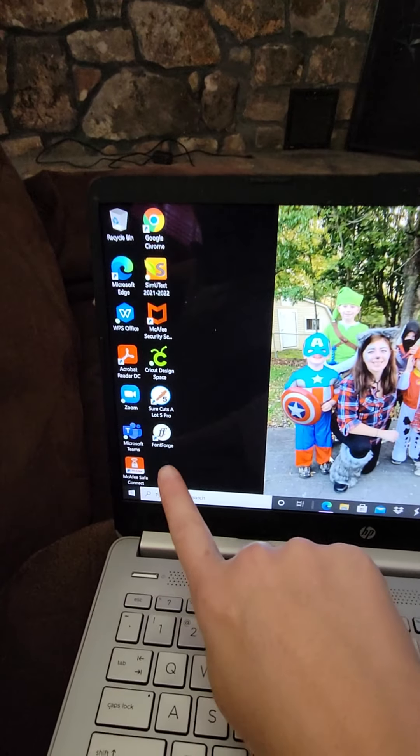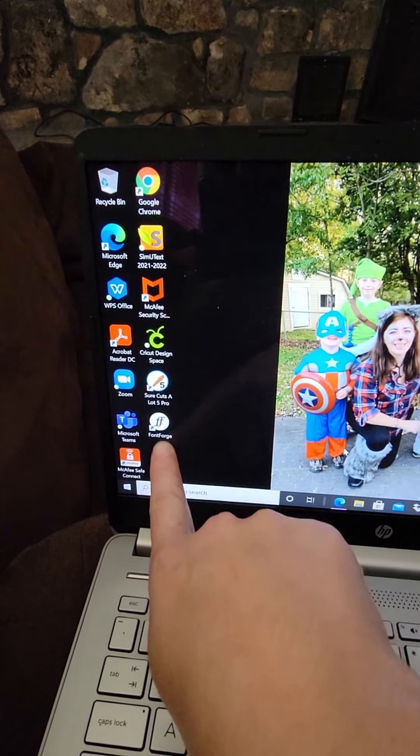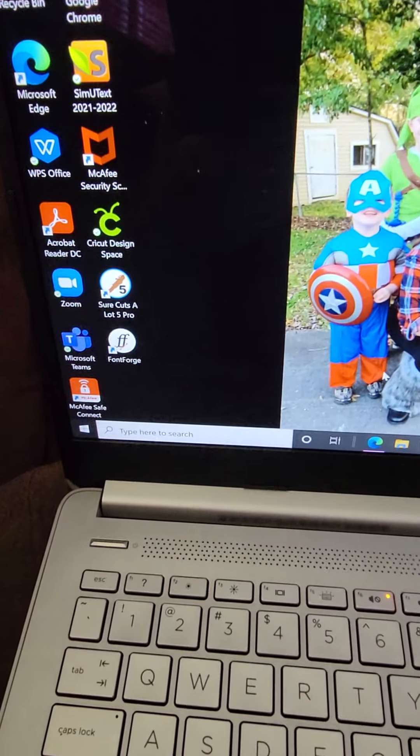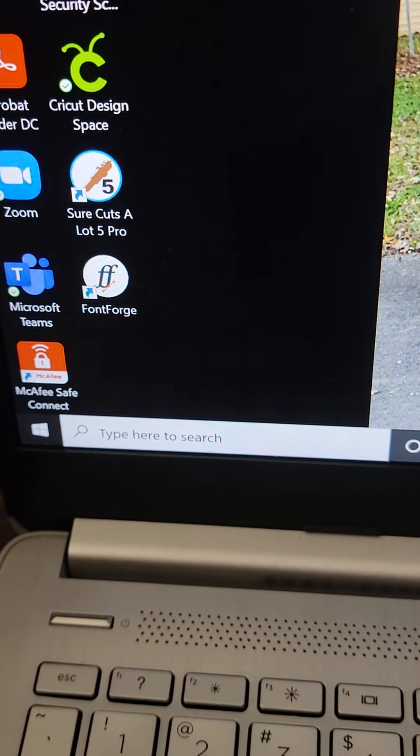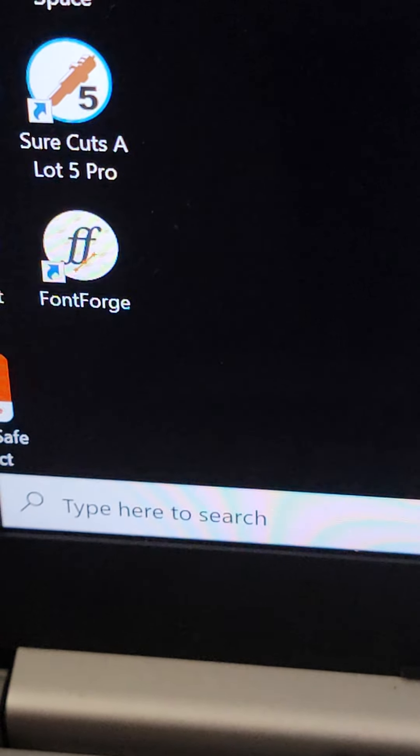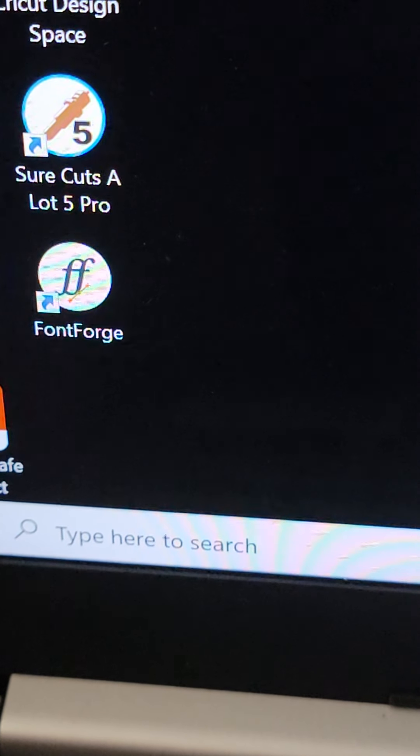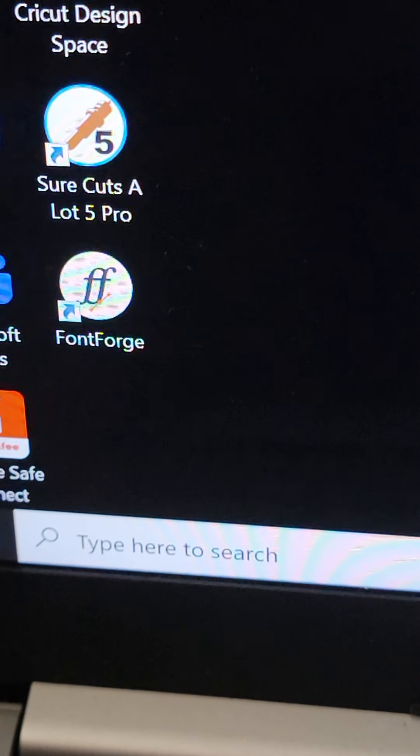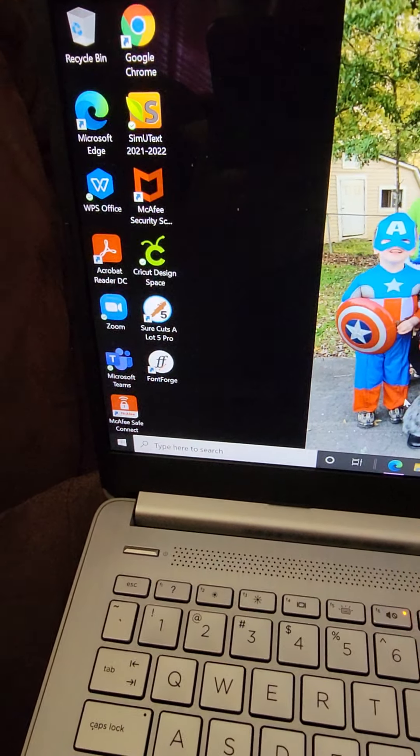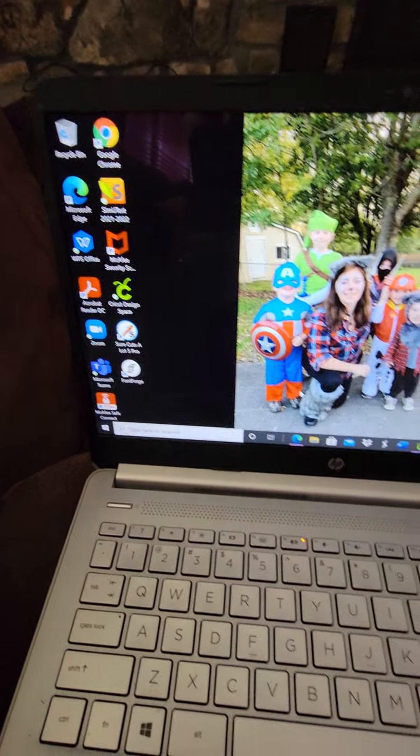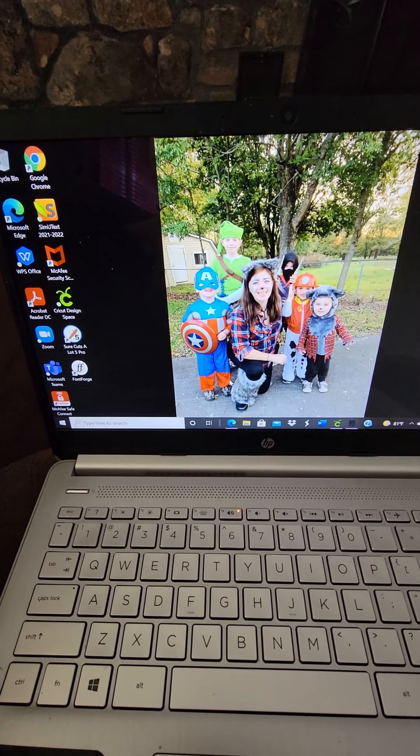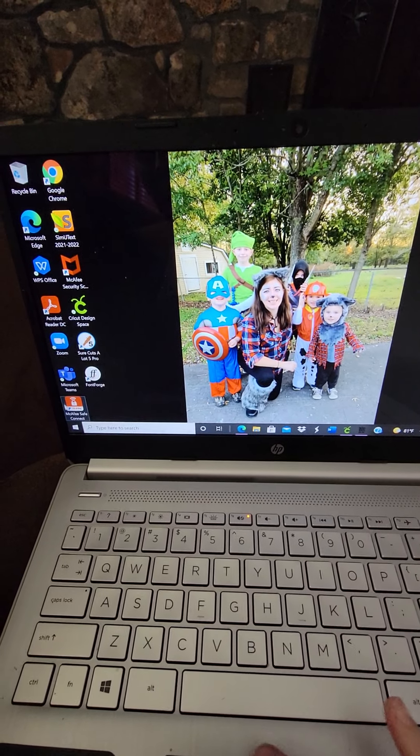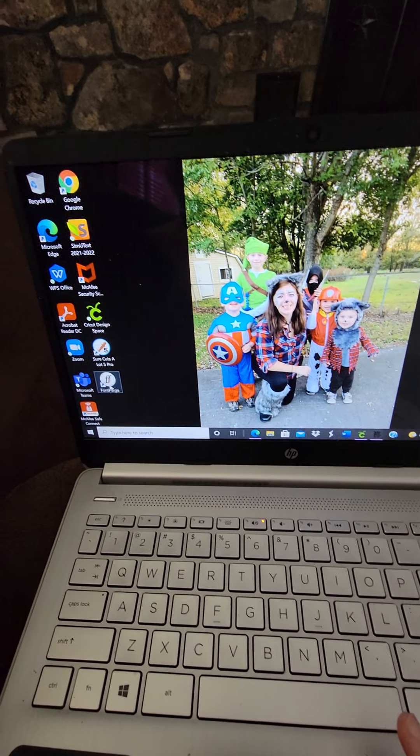You are going to want to download a program called FontForge. FontForge is pretty simple, it's pretty easy, and you will be able to change the file of your fonts in order for Cricut to use it.